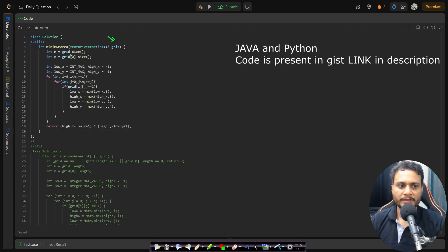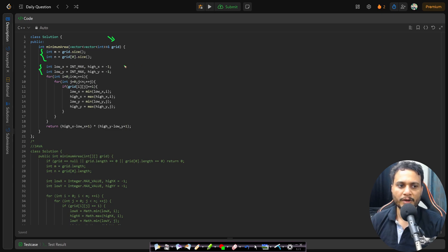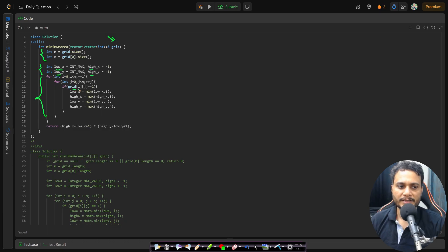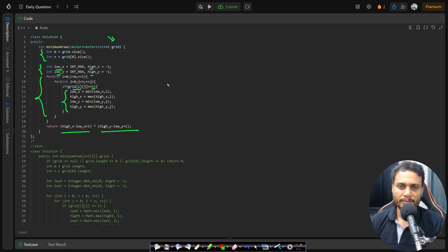In the code, we are given the grid. We find the rows and columns, take the four variables lowX, lowY, highX, highY, iterate through each cell, and if the value is 1 we update all four variables. Finally, we return the area of the smallest rectangle covering all the ones. It's a simple approach.